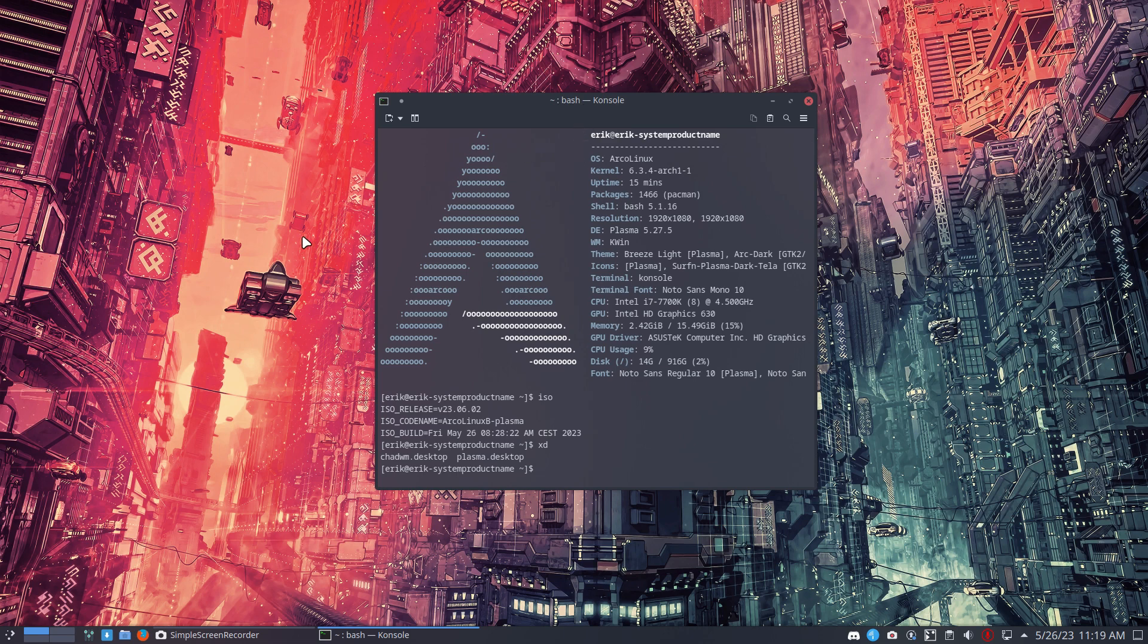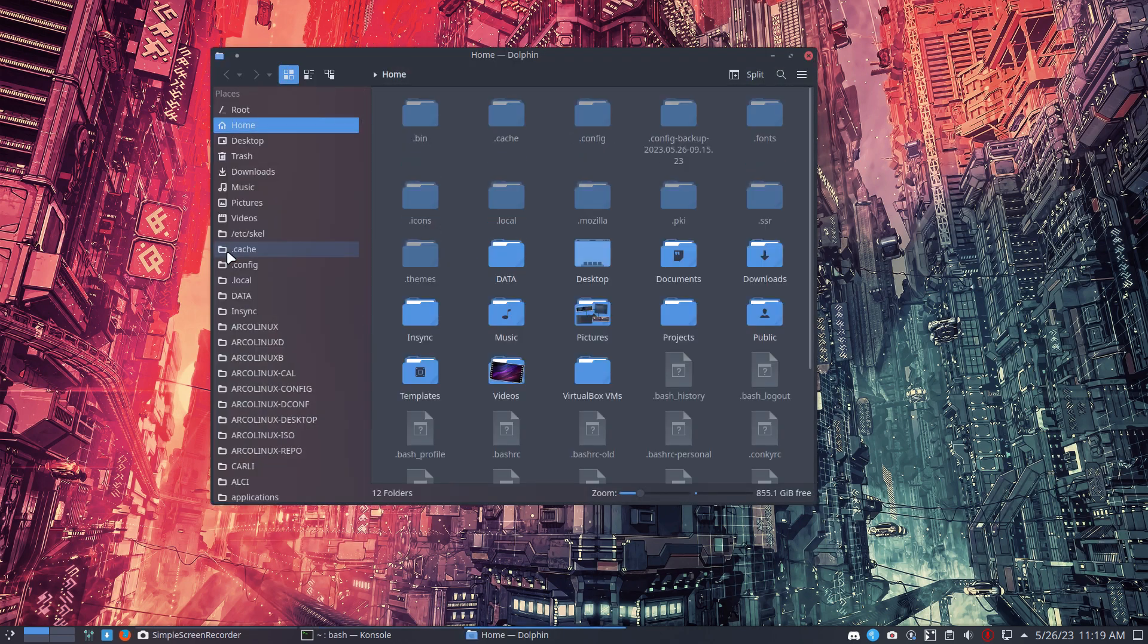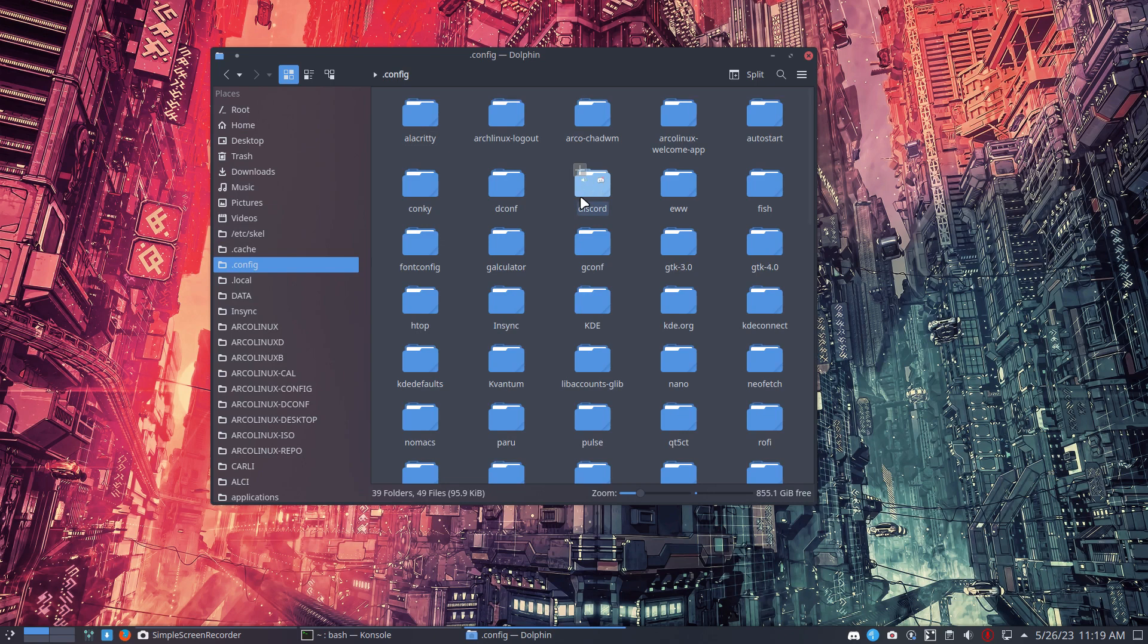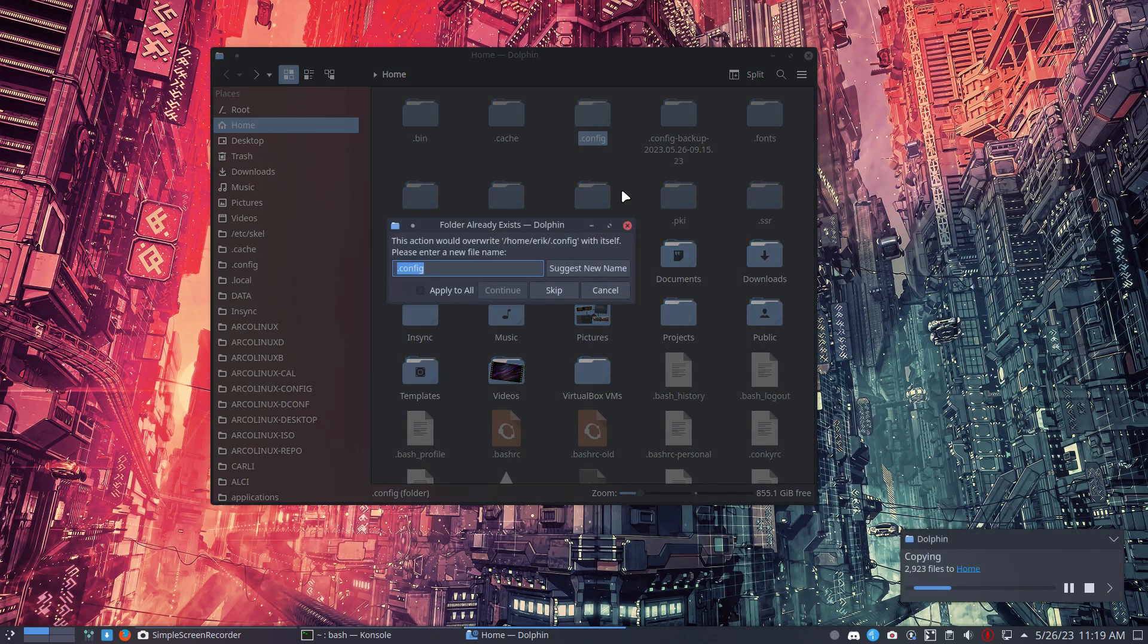I can do two things. I can copy paste the complete file or I can just look at the code. So control C control V makes a copy. I just rename it backup or something.